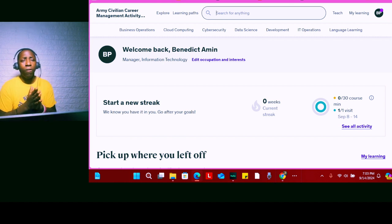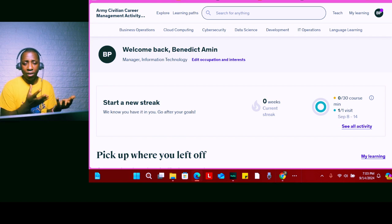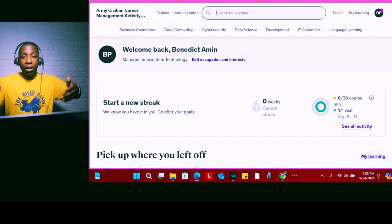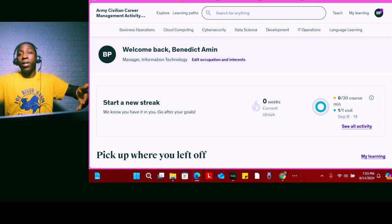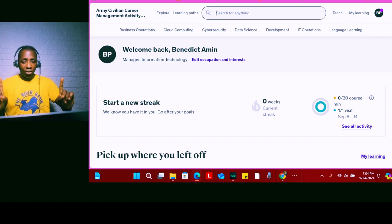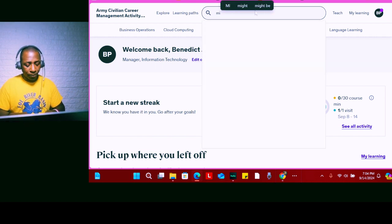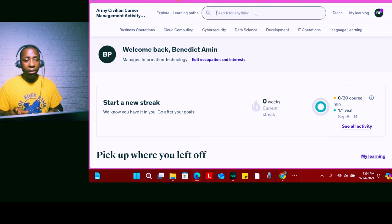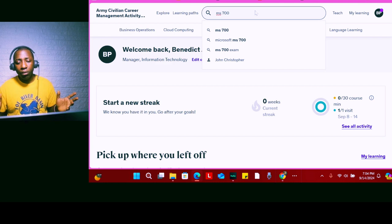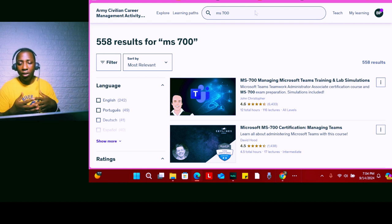Originally, Udemy is a paid platform where you pay to take courses that instructors have designed. But here's the interesting thing when you go through the military: normally it would show you prices for different courses. Let's say I want to take a Microsoft certification — say Microsoft Teams, which is MS-700. MS-700 is the Microsoft certification for Teams administration.